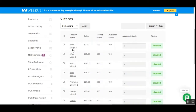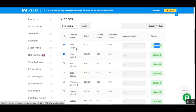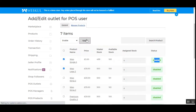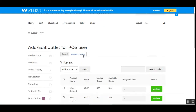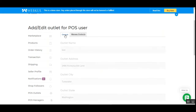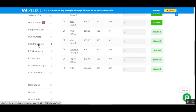Under Manage Products, the complete list of the vendor's products is shown. The status for products in the new outlet is initially disabled. To assign products, select the ones you want, choose Enable from the bulk actions dropdown, and tap Apply. This assigns those products to the outlet — in this case, the 'test' outlet we just created. Now let's move on to POS Managers.